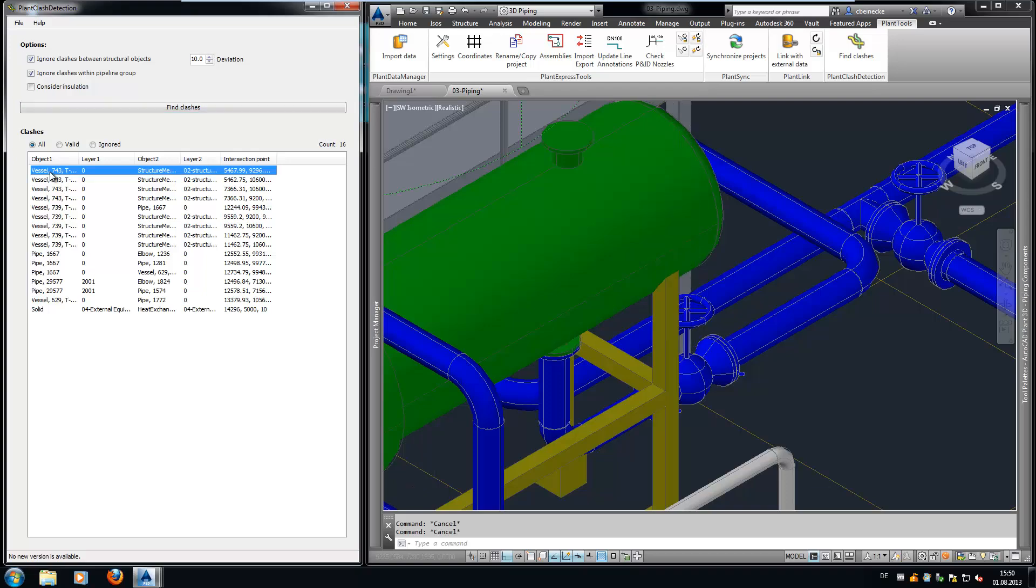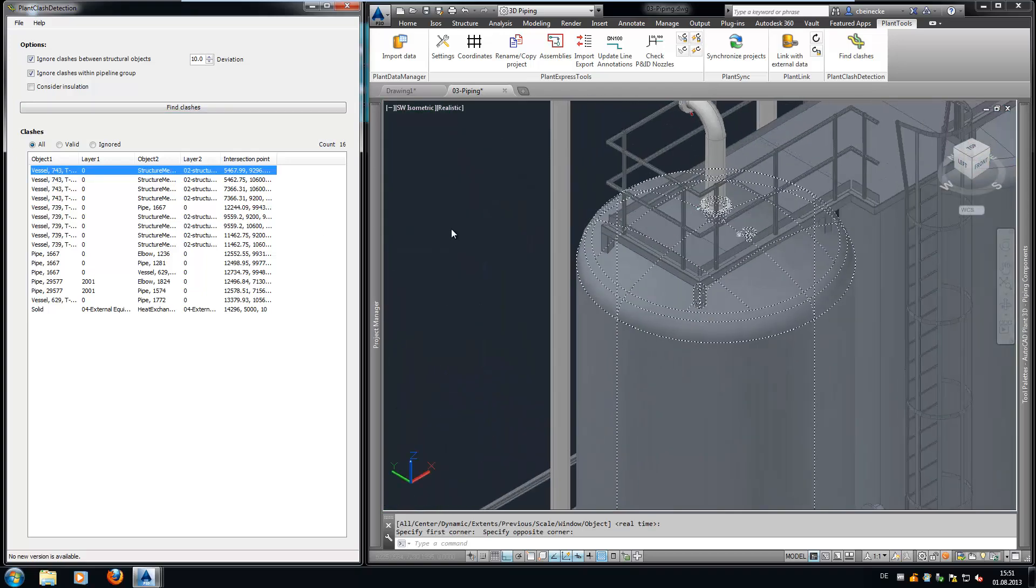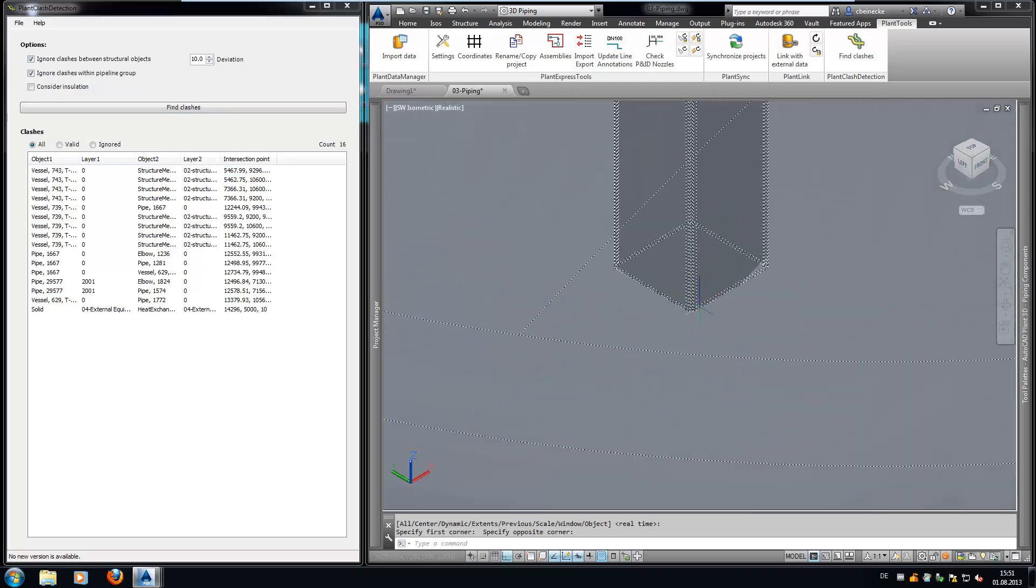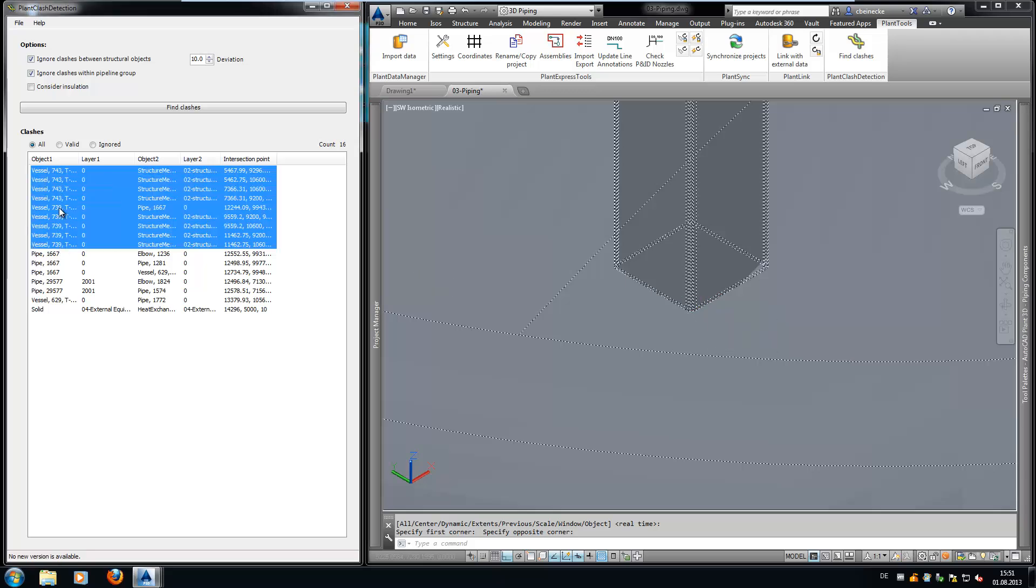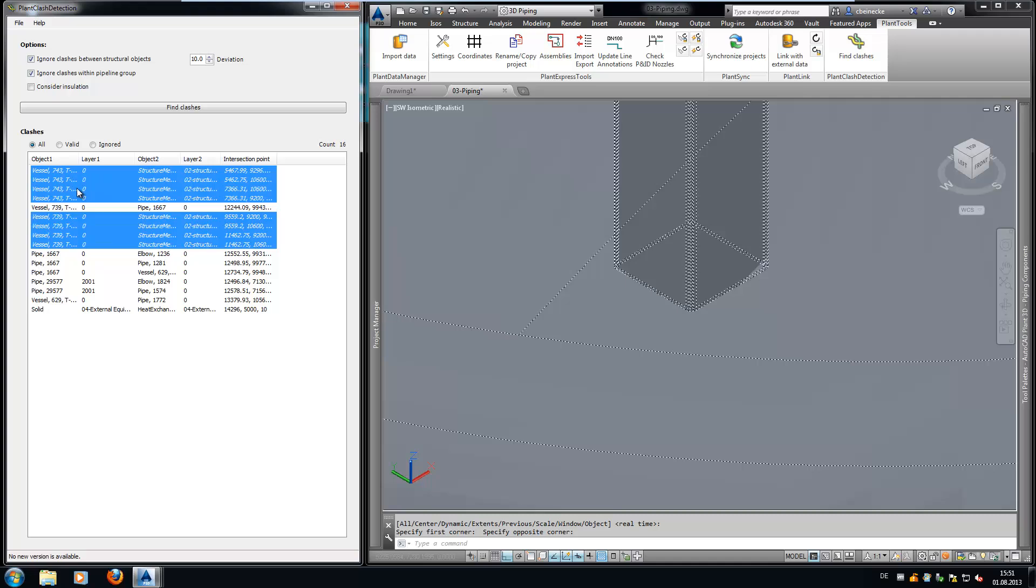Let's take a look at the next clash. Here we have a clash which appears because of inaccuracies and which isn't really a clash. Those clashes can be set to ignore.